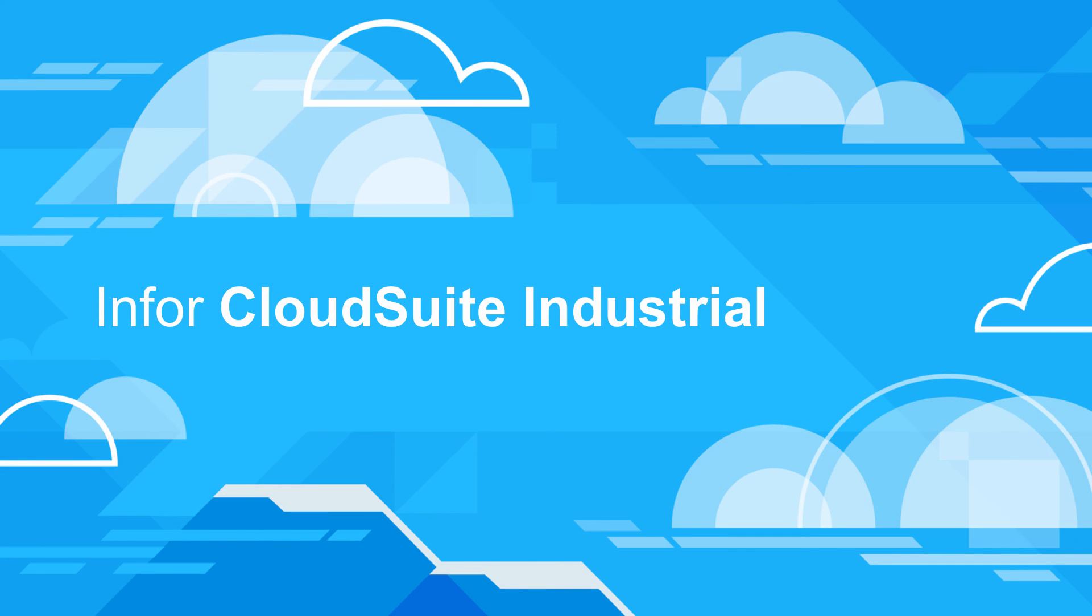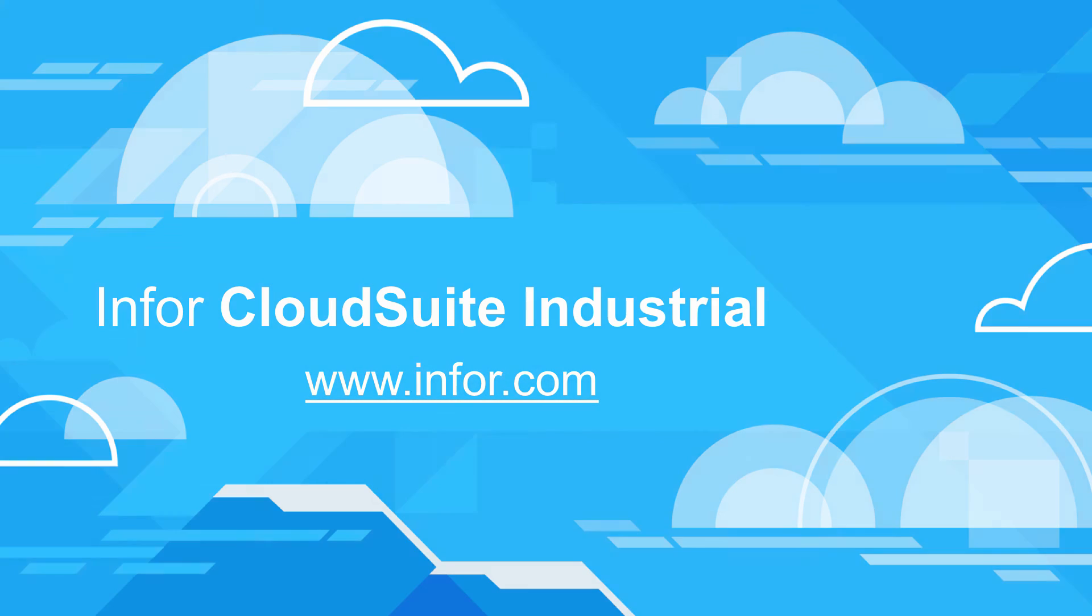To learn more about Infor CloudSuite Industrial's comprehensive capabilities for manufacturing companies, visit Infor.com.